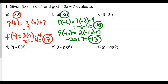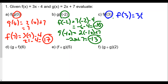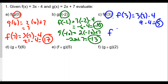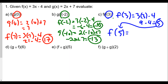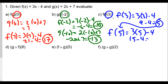Part c is interesting because it's f of f of 3. So we find f of 3 first: 3 times 3 minus 4, which is 9 minus 4, equal to 5. This value of 5 is then the input for the outside f function. Instead of plugging in 3, we plug in the result, which is 5. So f of 5 is 3 times 5 minus 4, which is 15 minus 4, or 11.